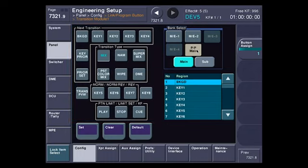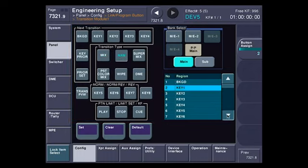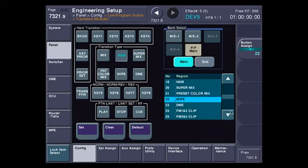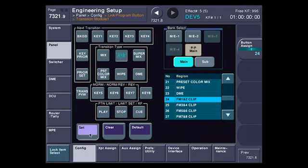In this case, I'm going to select my transition type, this button here, the non-additive mix button, and I'm going to scroll down here and find frame memory 1 and 2 clip. I'm going to hit set to change the function of the button.